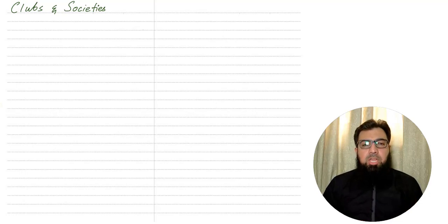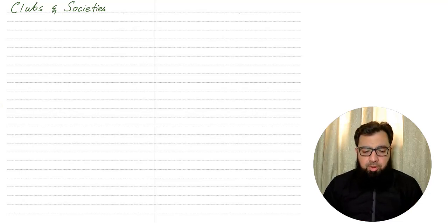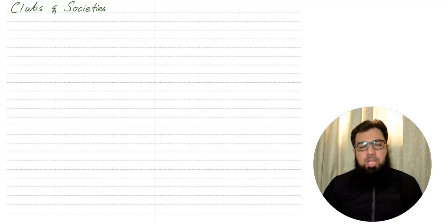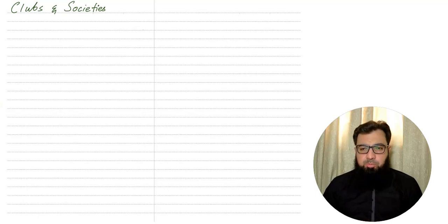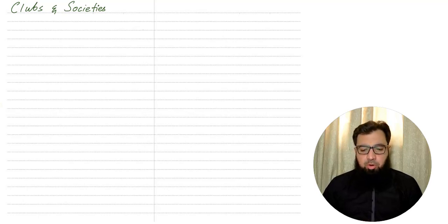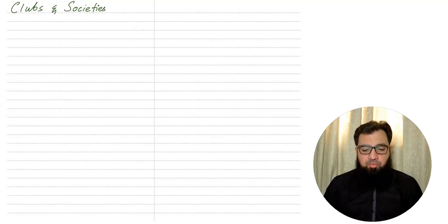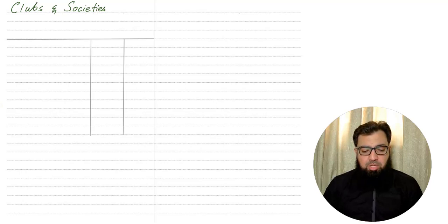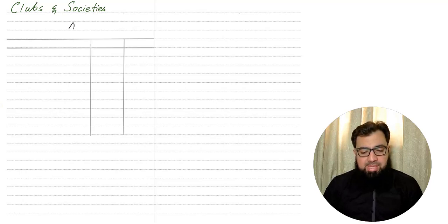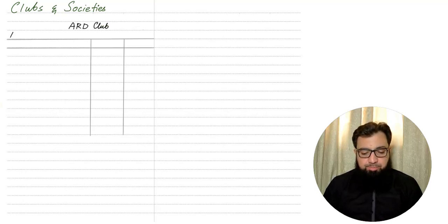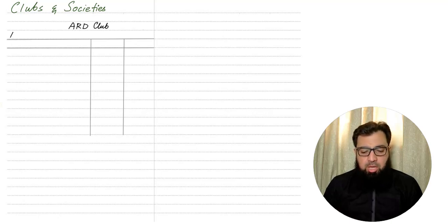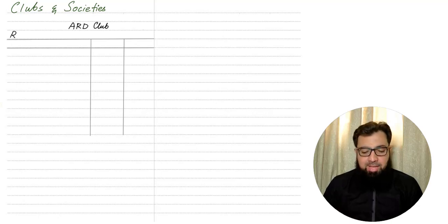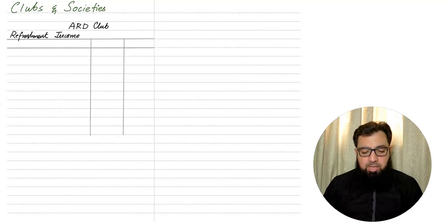Wherever we need to make accounts for not-for-profit organizations, you need to remember first there are two types of income statements being prepared in a not-for-profit organization. The first one we need to prepare right now is a refreshment income statement. First of all, we need to write the name of the organization. In my scenario, it's ARD club. Then we have a refreshment income statement.